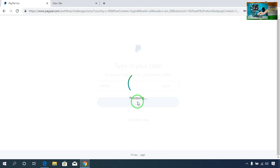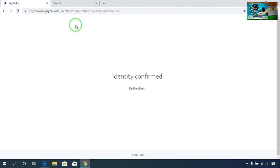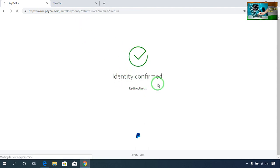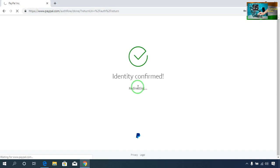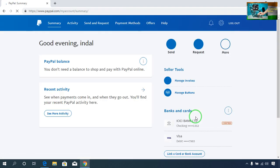It's good for security purposes. Now it's processing — identified and confirmed. Now I will show you how you will create your share link to receive payment. Now I will come to Send and Request and click here.